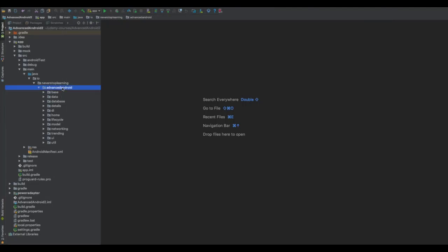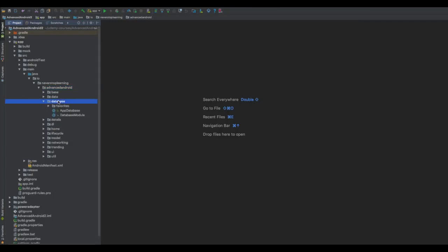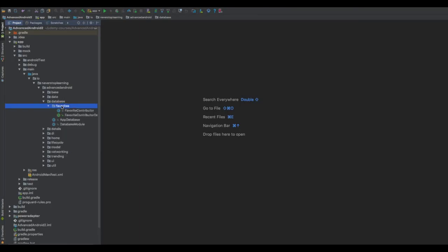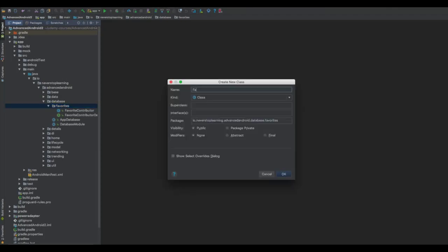This intermediary does a couple of things. For one, if we ever need to switch database implementations, that should require minimal changes since all of our classes will be talking through this intermediary rather than directly with the database. Secondly, we can build our internal API how we want and not necessarily how whatever database we're using requires. In the Favorites package, create a class called FavoritesService.